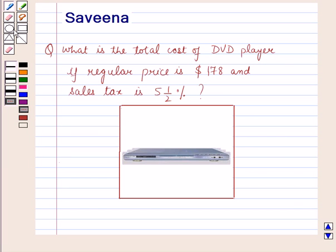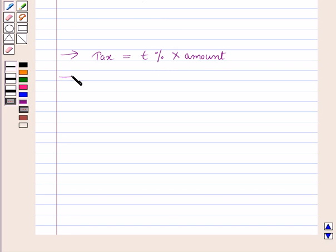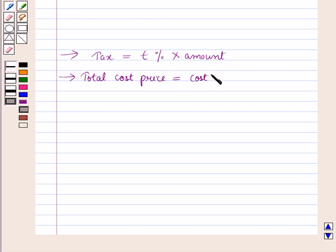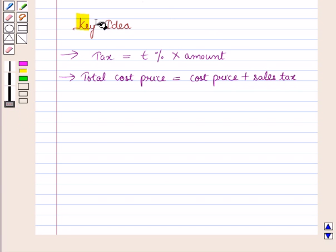Before starting the solution, we should know two key results. First, tax is equal to tax percent (T%) multiplied by the amount. Second, total cost price is equal to cost price plus sales tax. These results will serve as the key ideas for solving the given question.